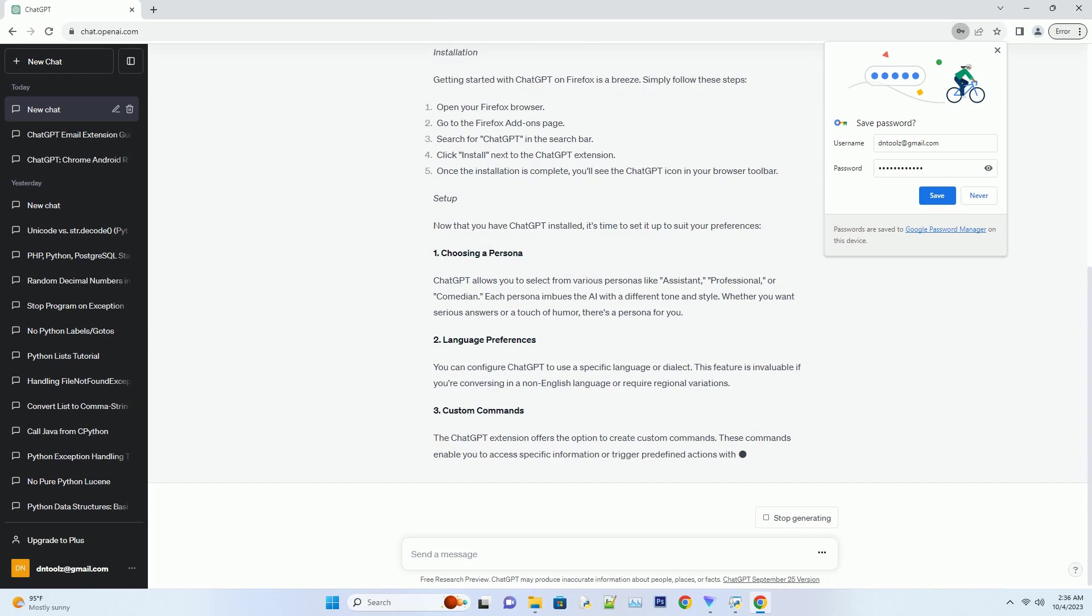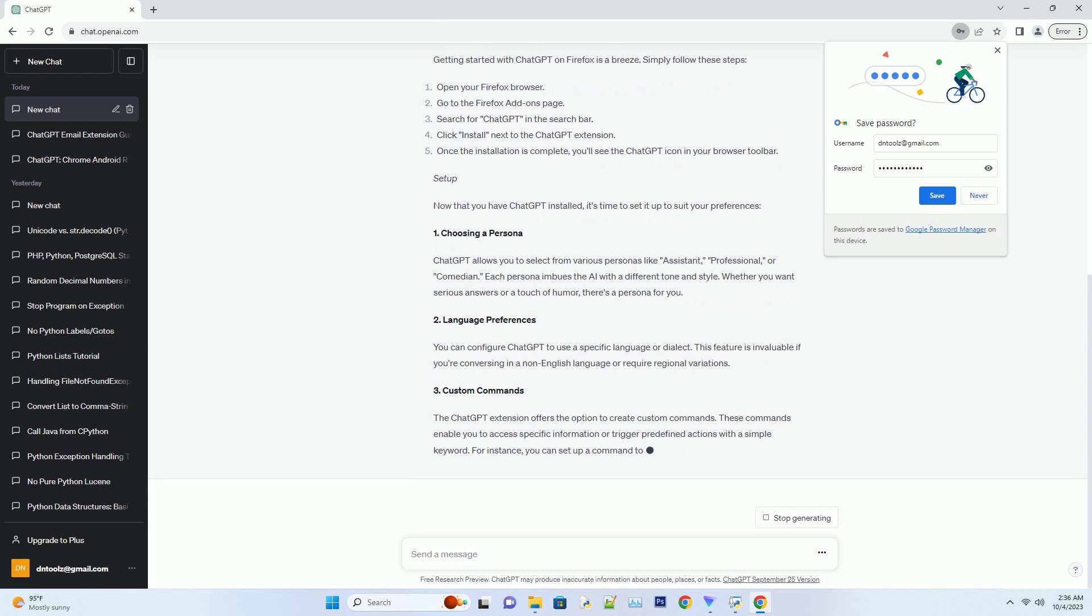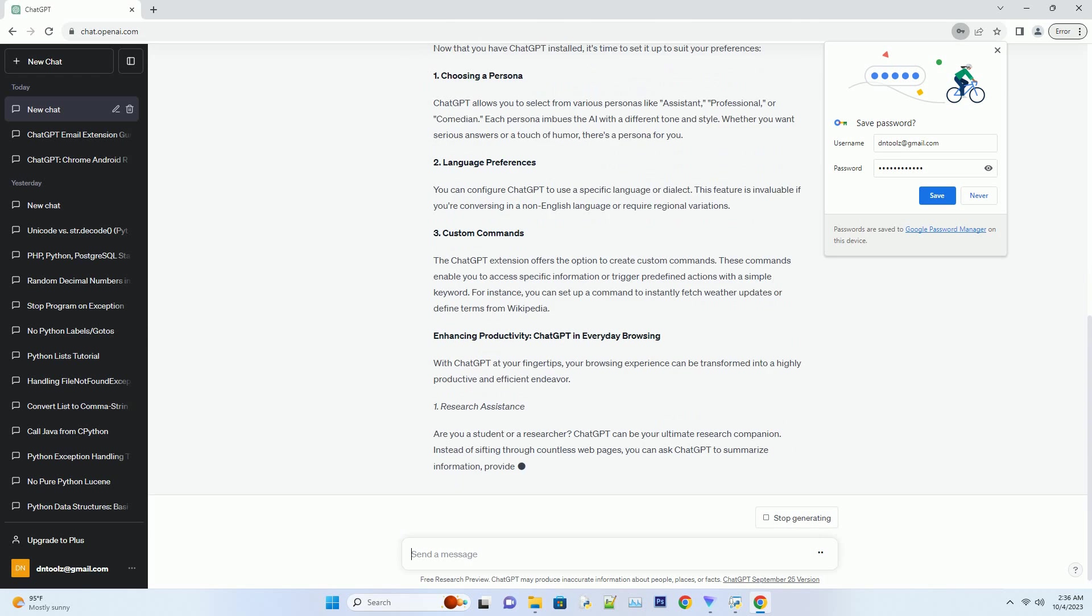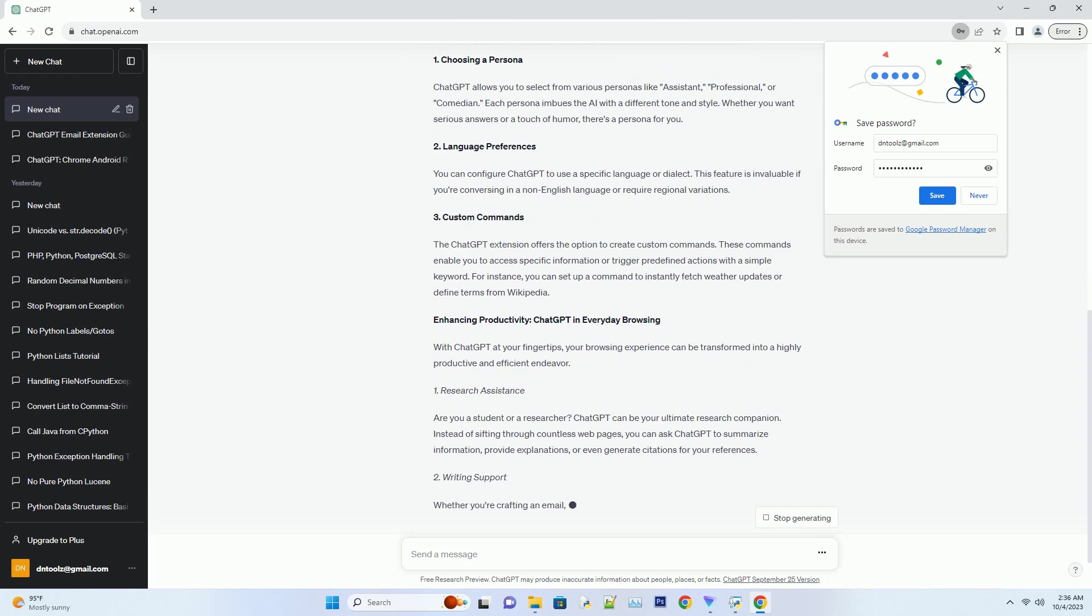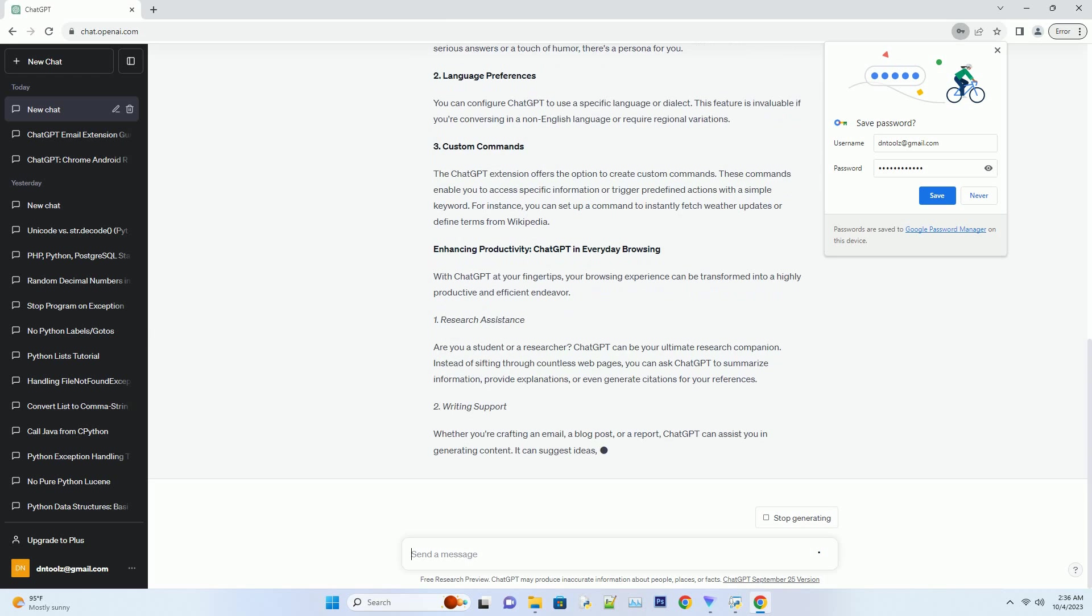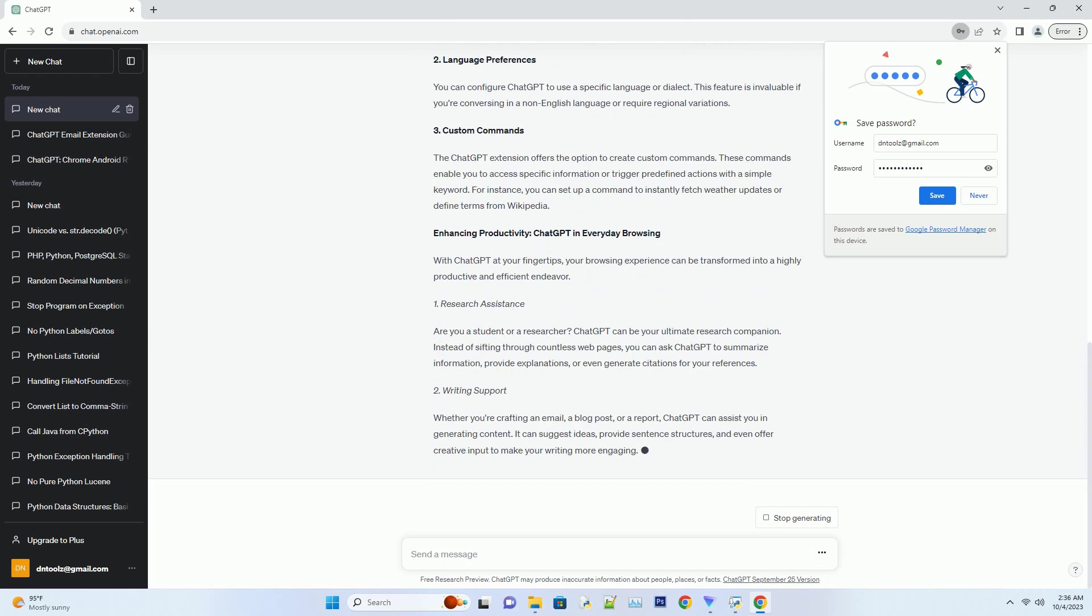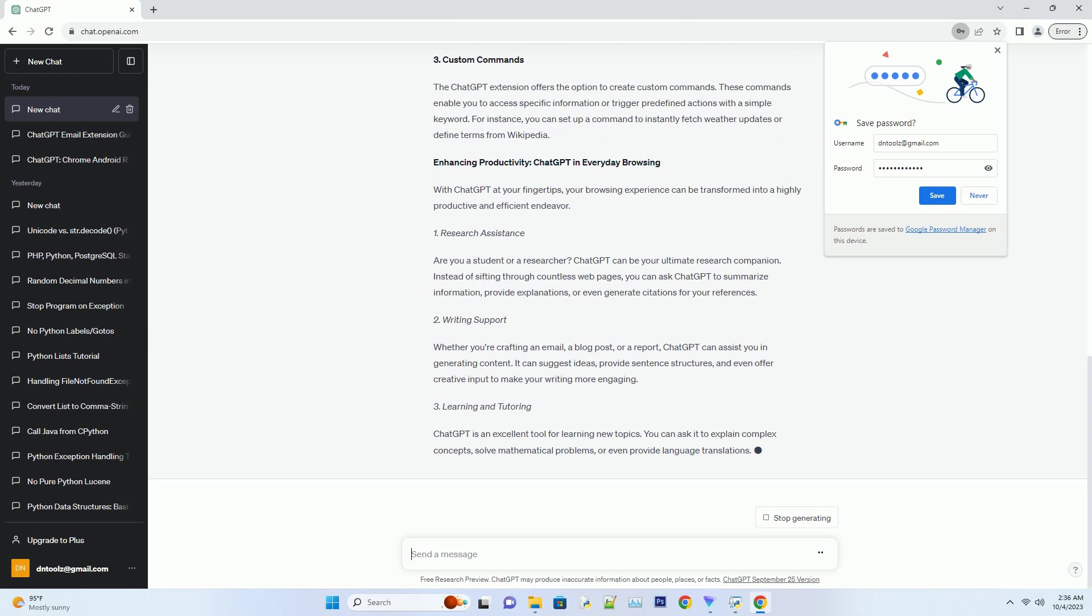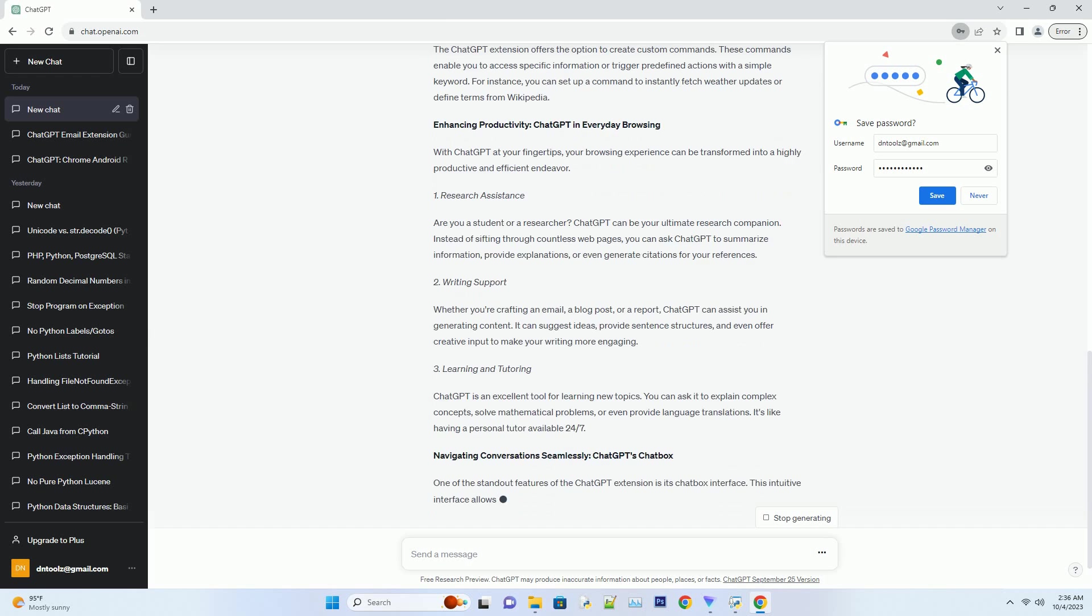Installation: Getting started with ChatGPT on Firefox is a breeze. Simply follow these steps: Open your Firefox browser, then go to the Firefox add-ons page.